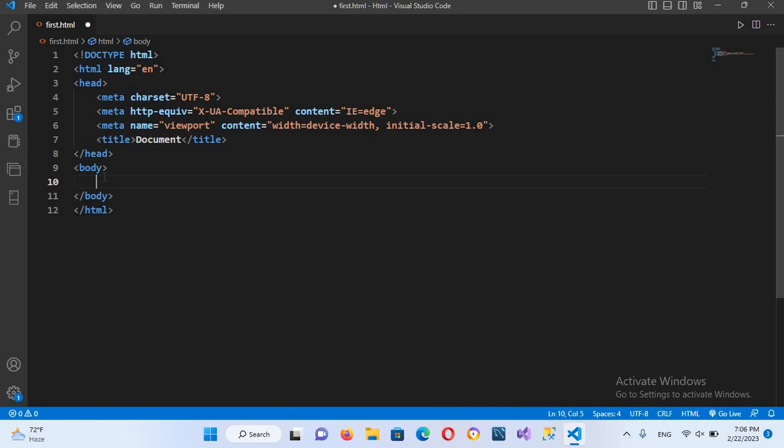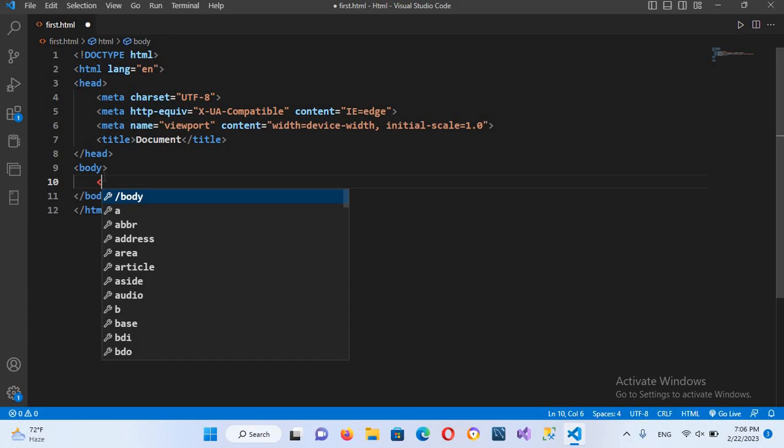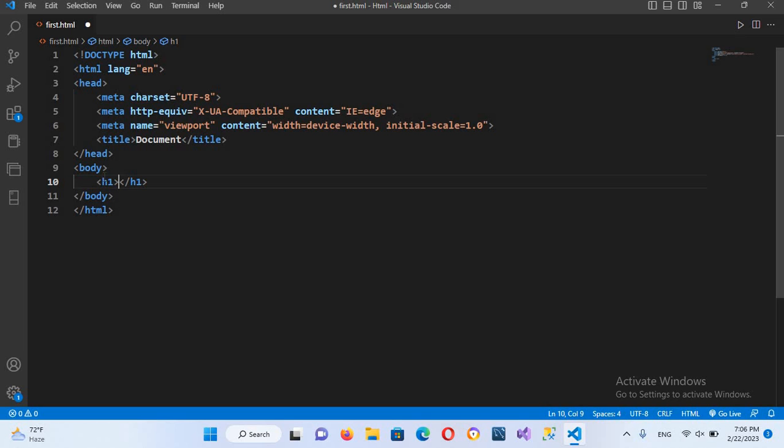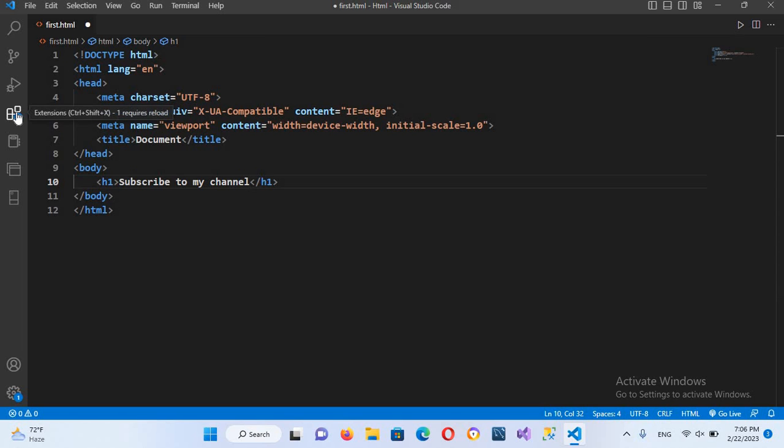Now here I will use a heading tag so I'll use h1 and now here I will pass in the text subscribe to my channel. So now to run this file we need an extension.